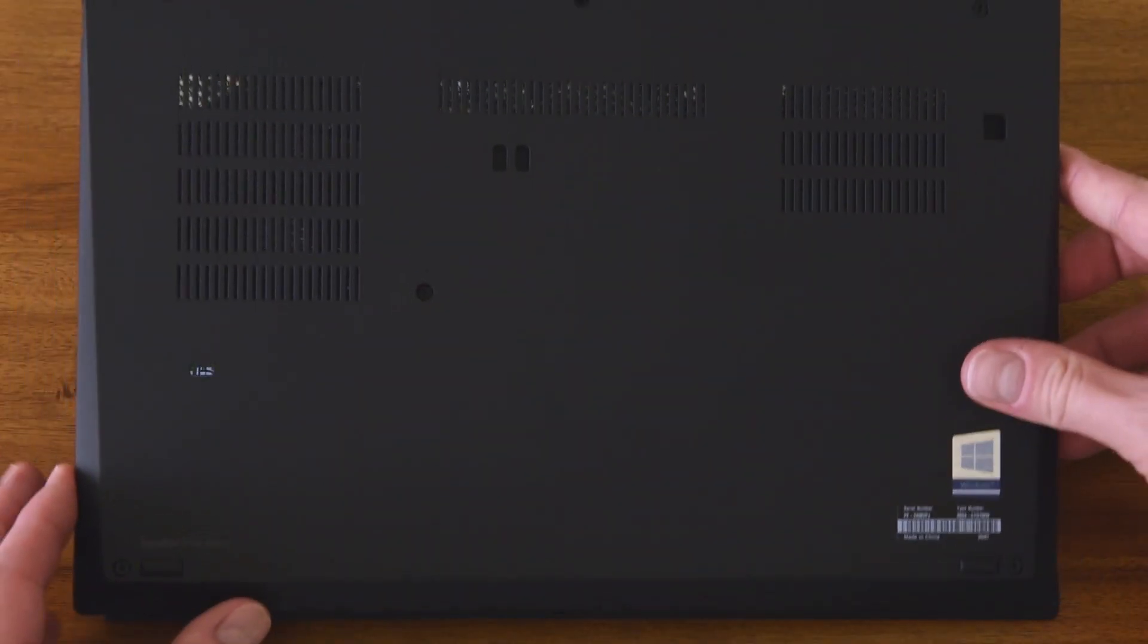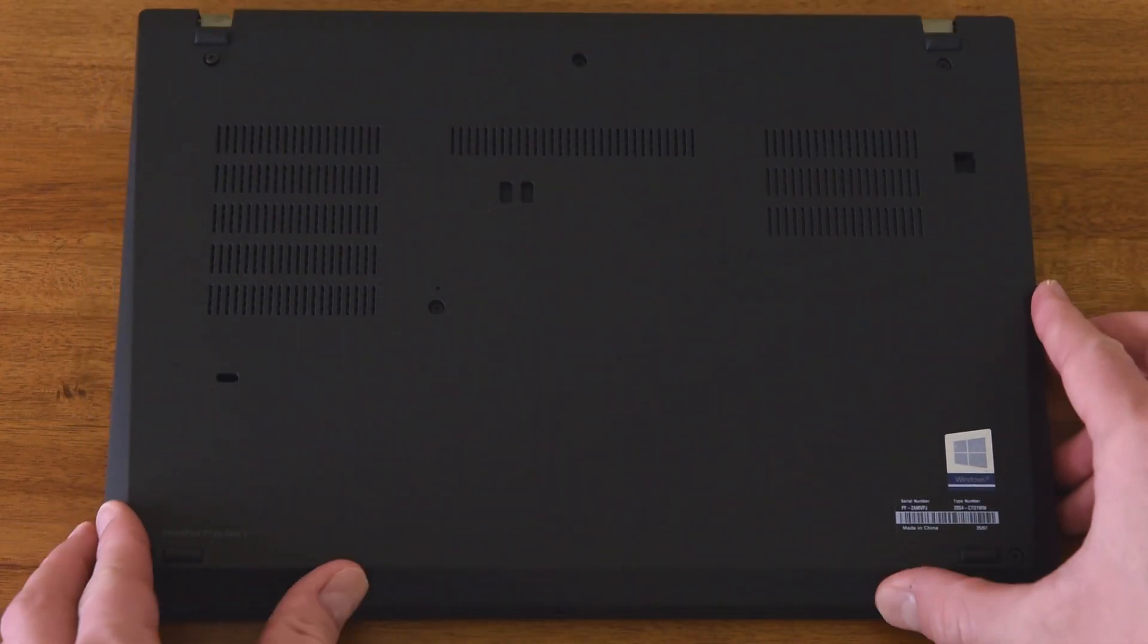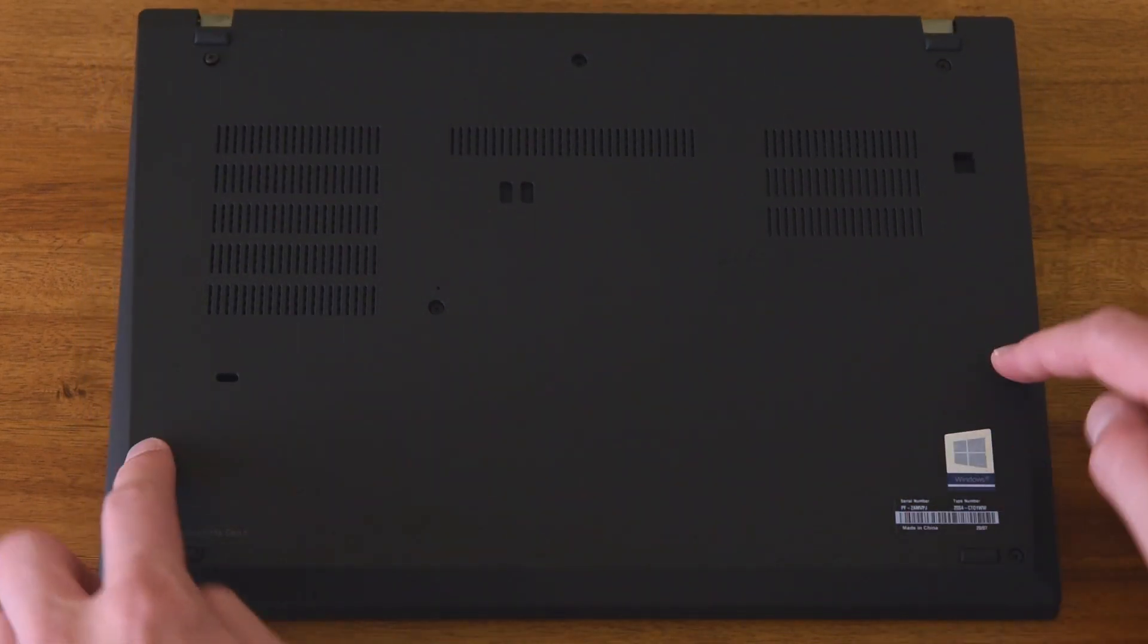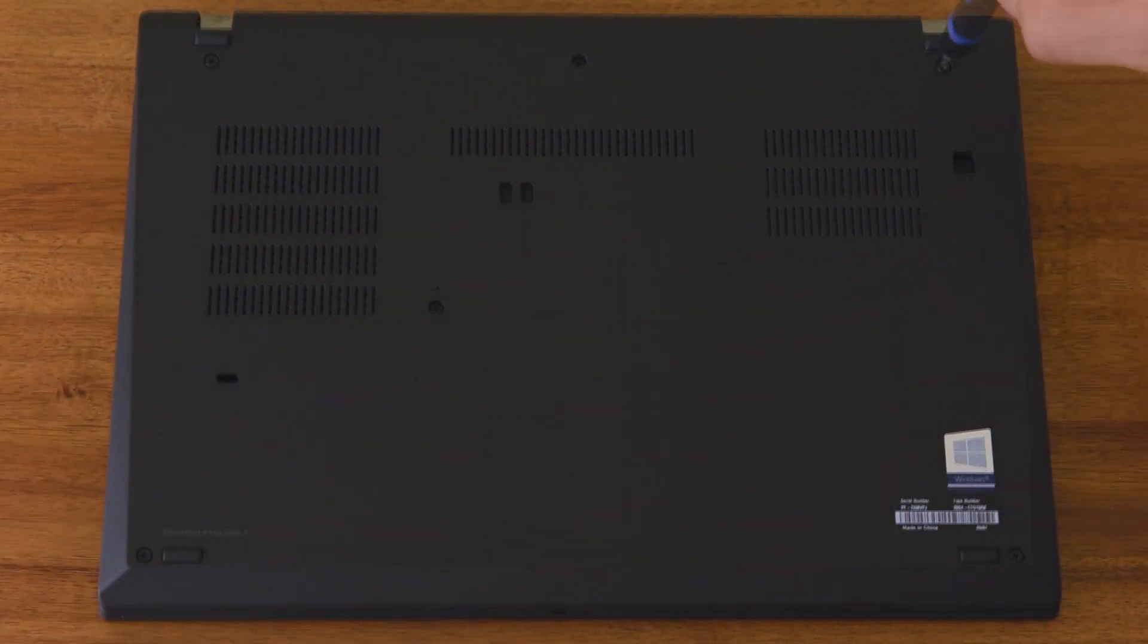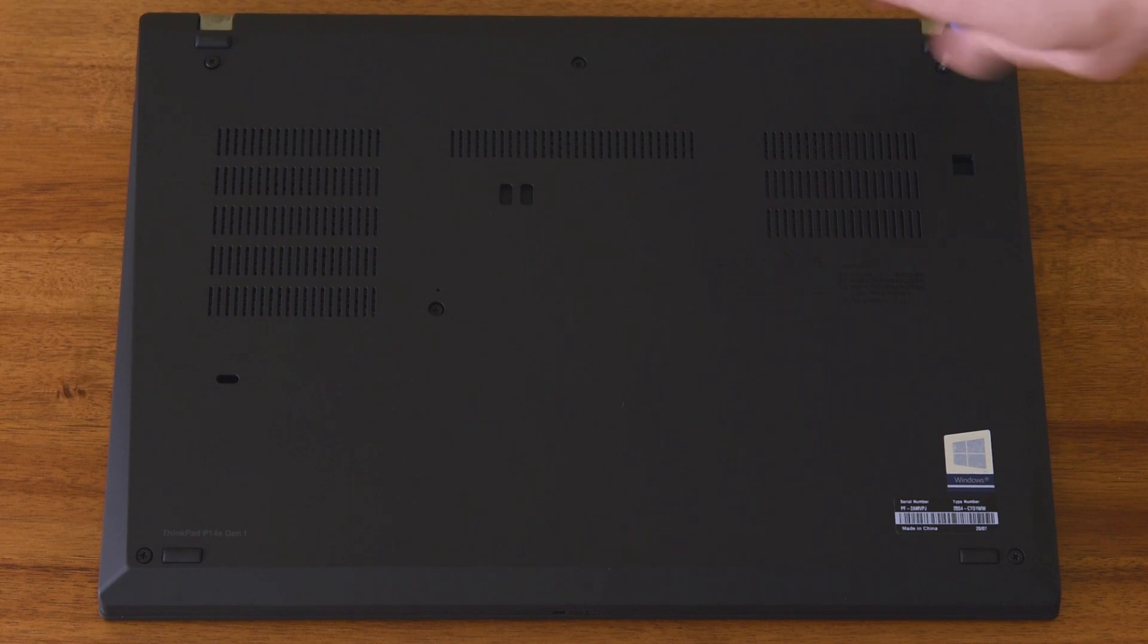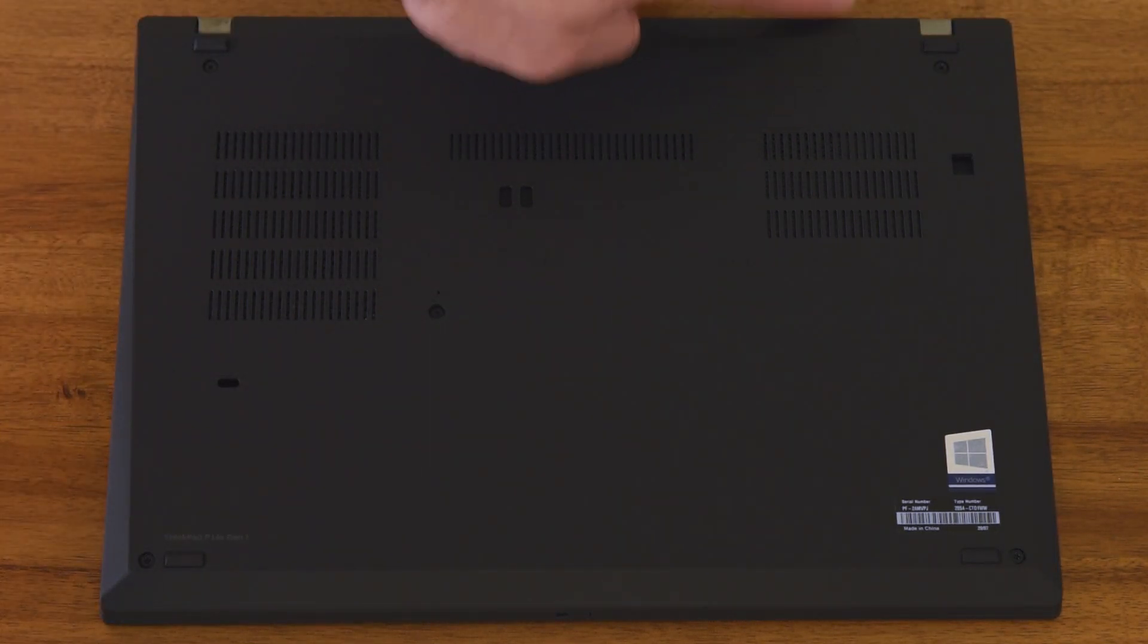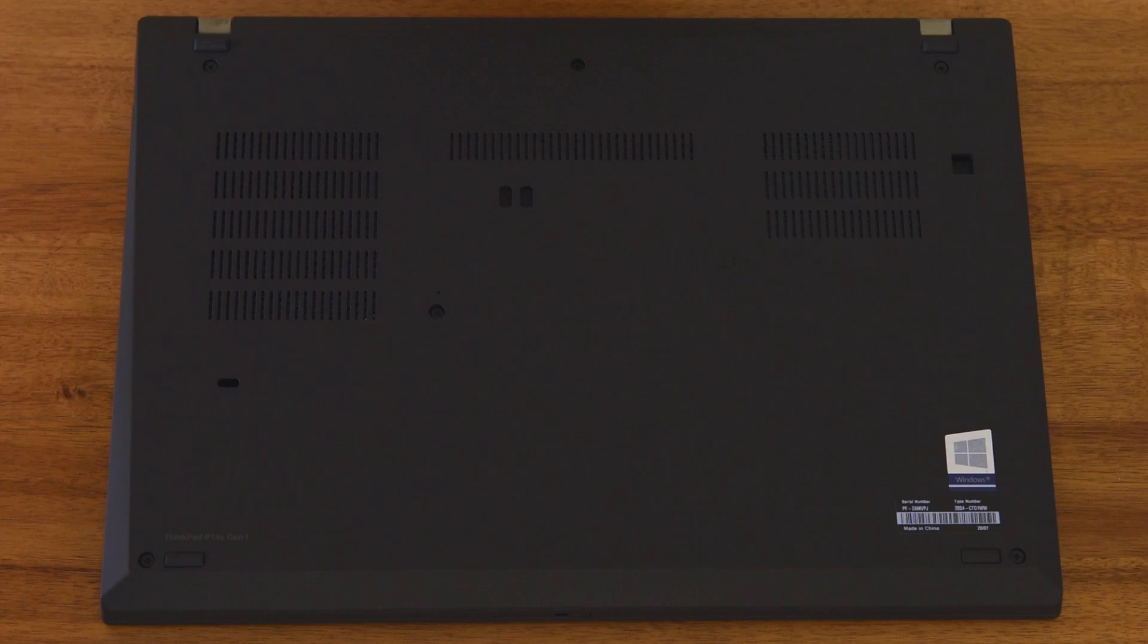To put the cover back on, start at the bottom lip and work your way around, pushing down until the cover snaps back in. Re-secure the screws and put the nanoSIM card tray back in. You'll have to connect your adapter power the first time you boot up since you disabled the built-in battery.